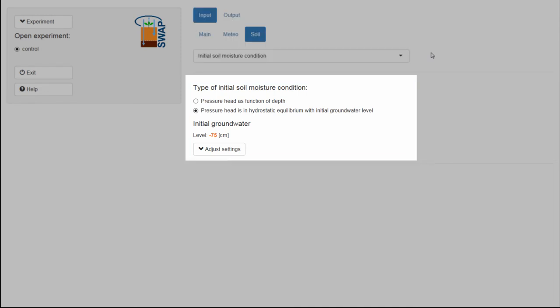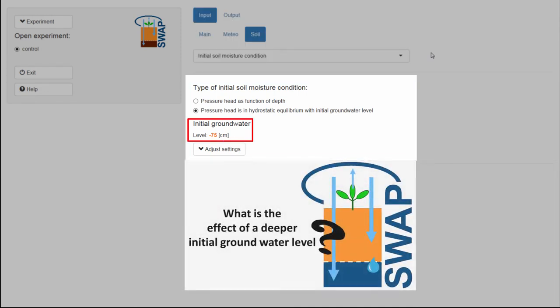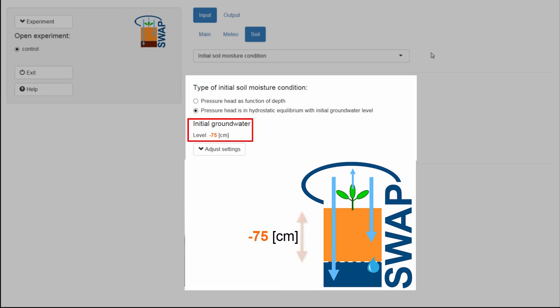Here, you need to adjust the groundwater level. We can see that in this experiment, the groundwater level is 75 cm below the surface, which is indicated with the minus sign.